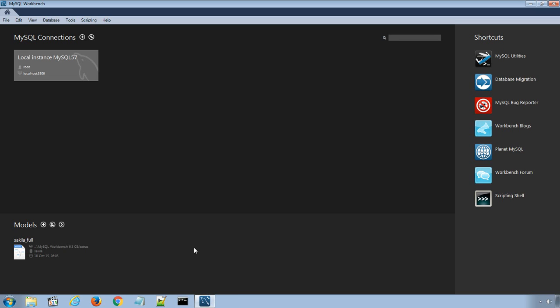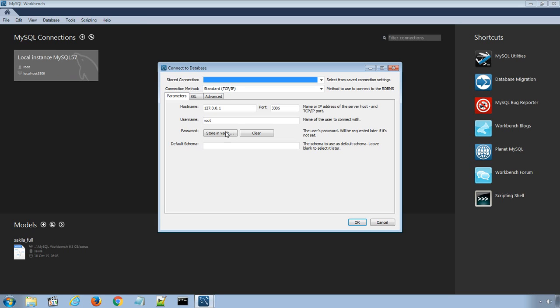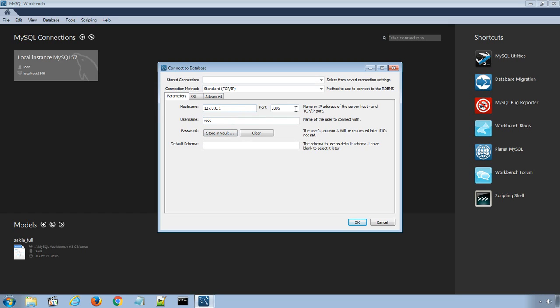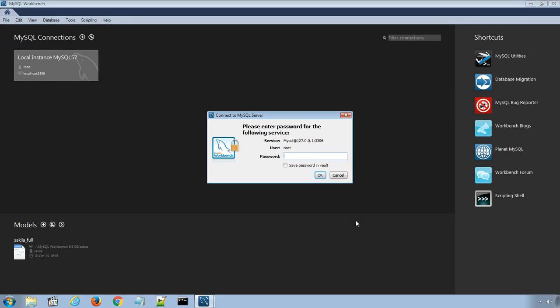Open MySQL connection window from top menu database and select connect to database option. Use hostname, port number and root username. Click OK and enter the root username password to connect to the database server.